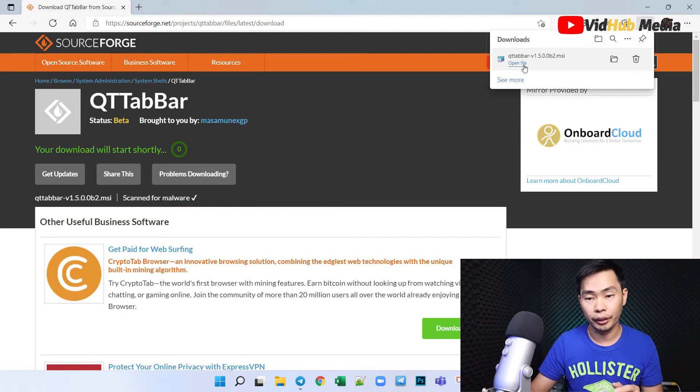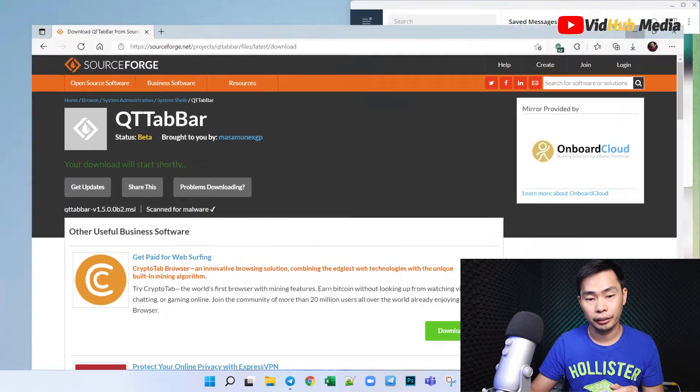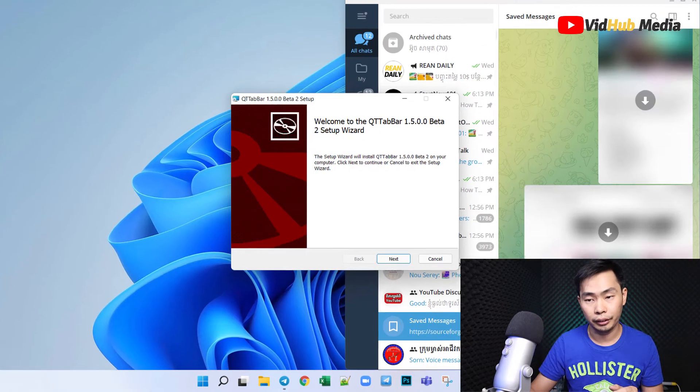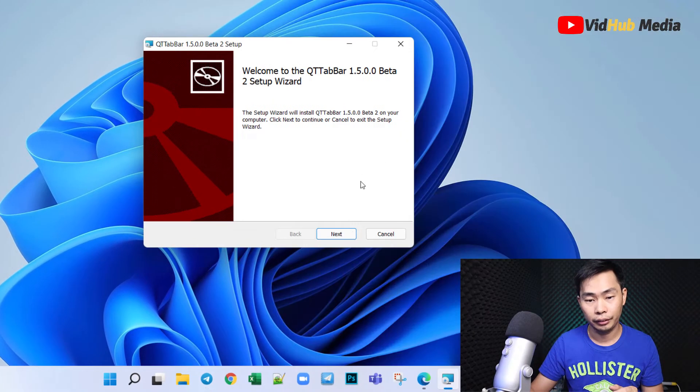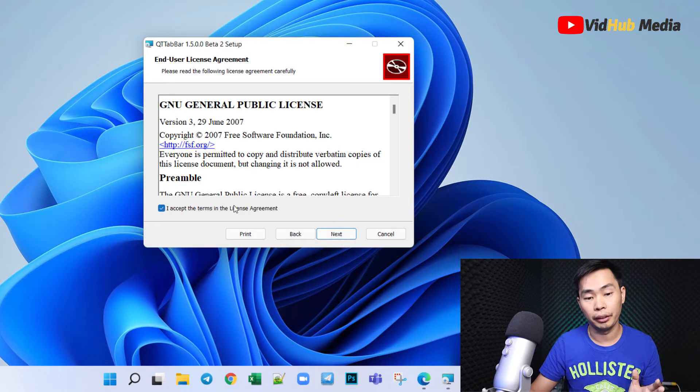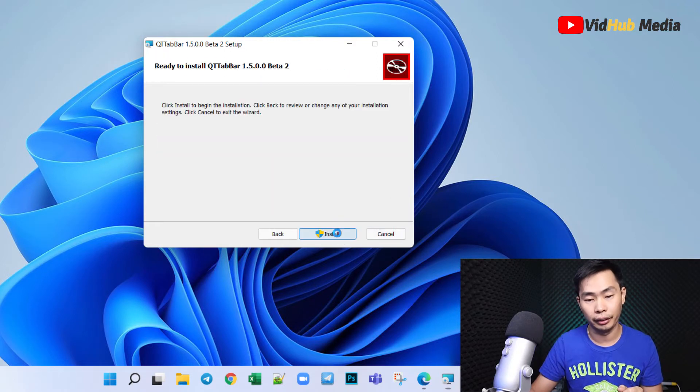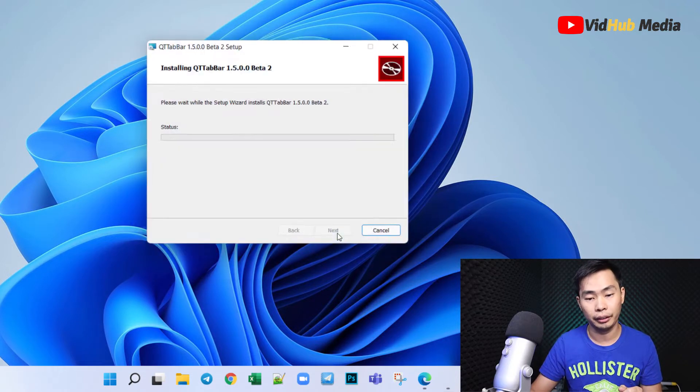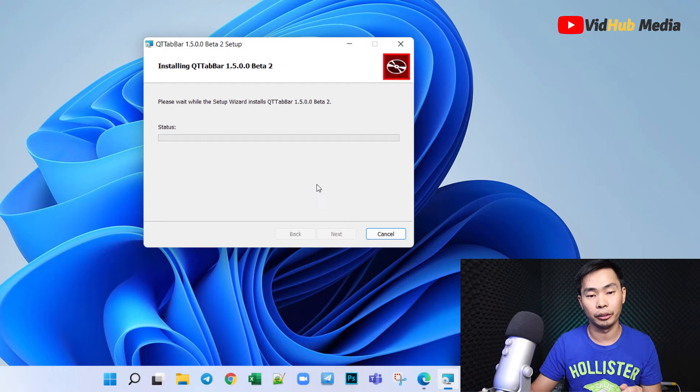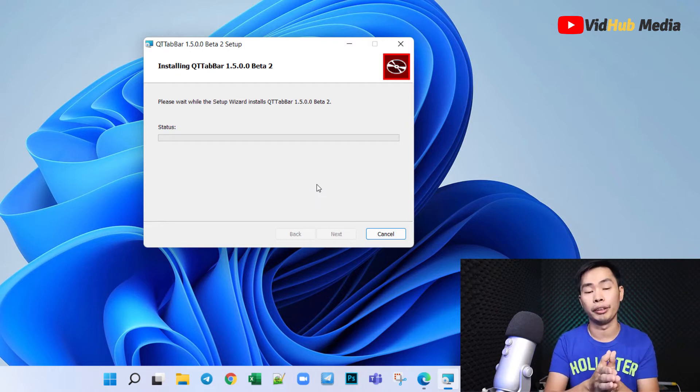Download finished, just open it. Just click next, accept the license, and then install. It works for Windows 10 and Windows 11.